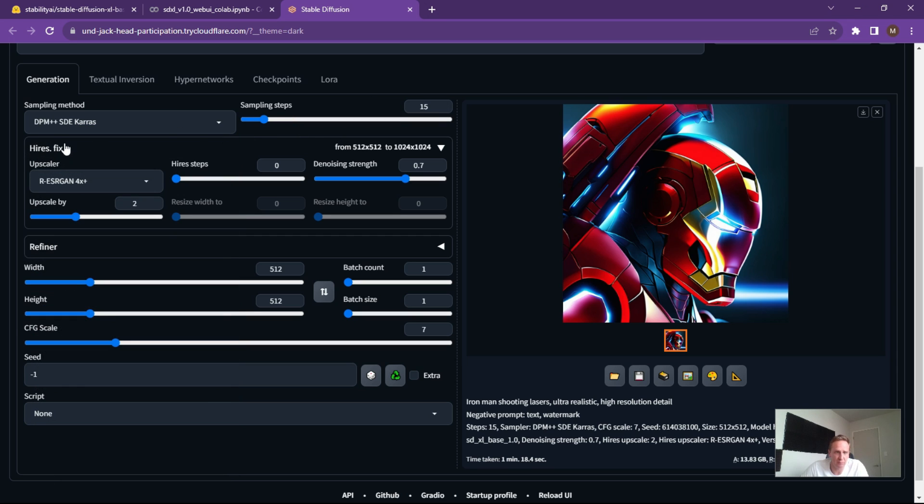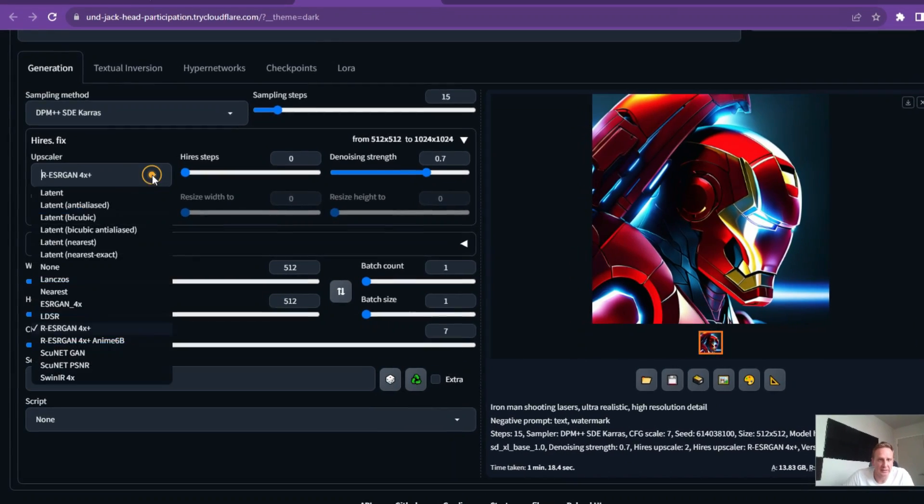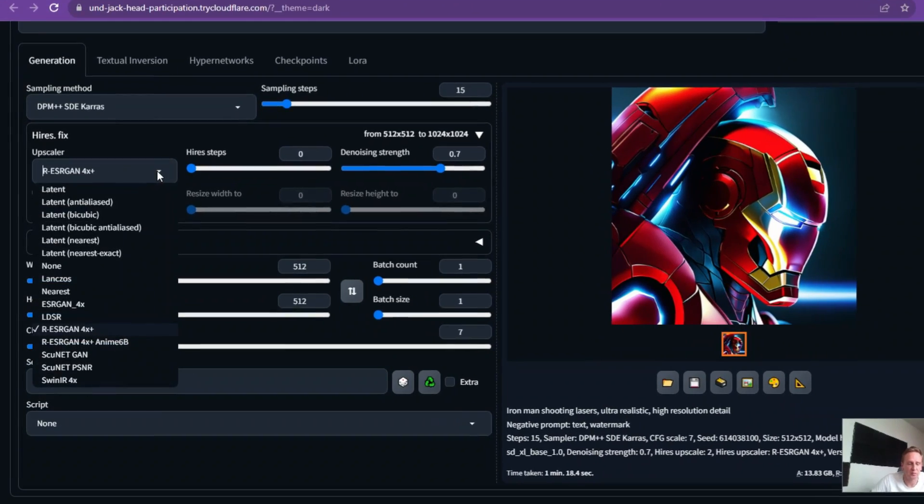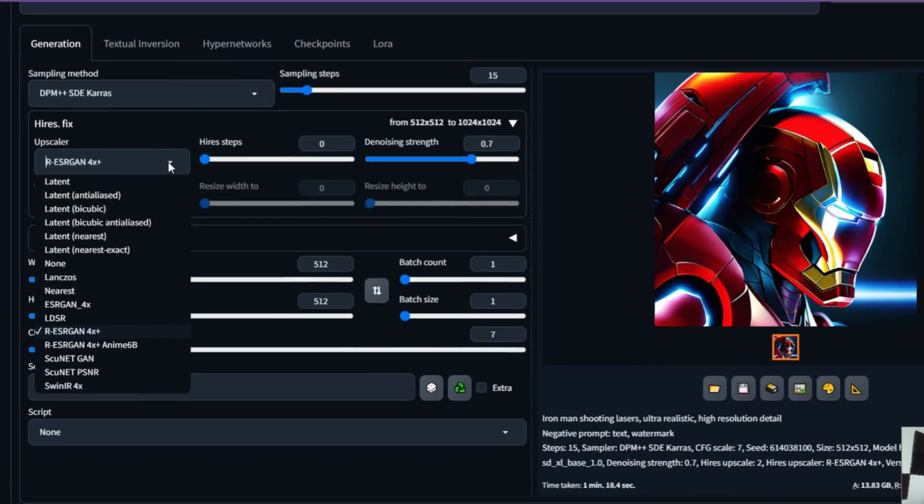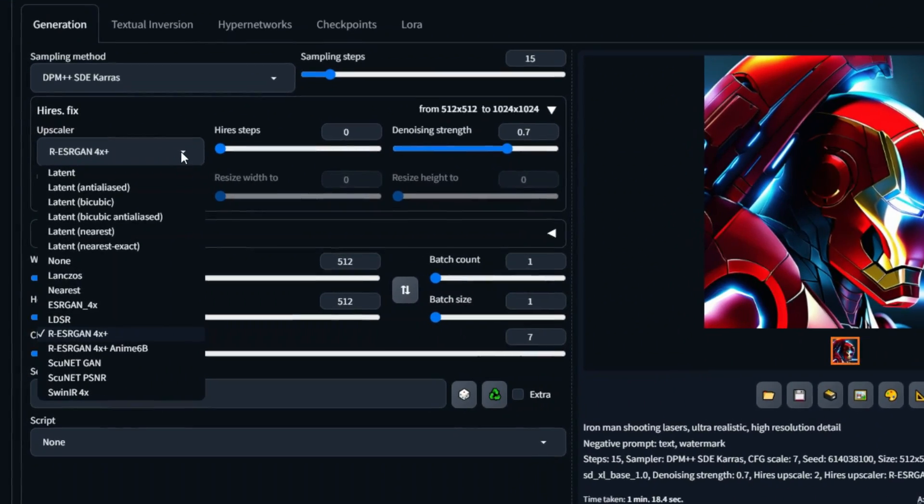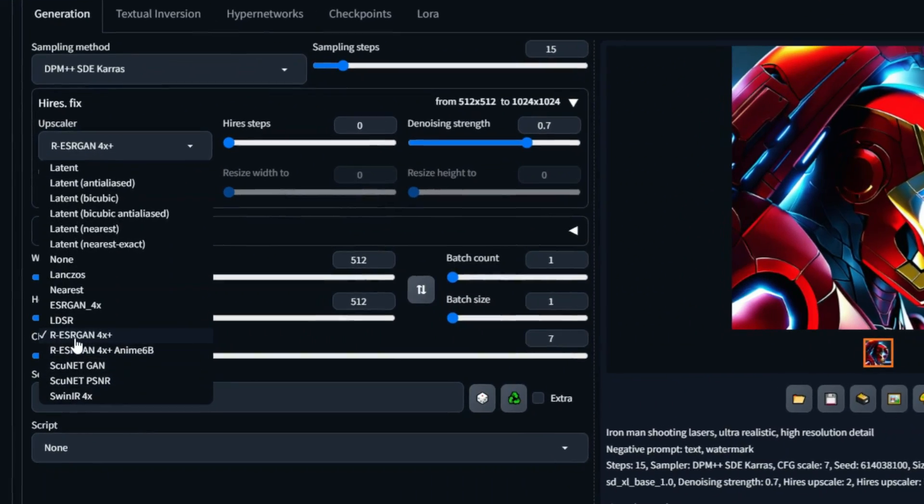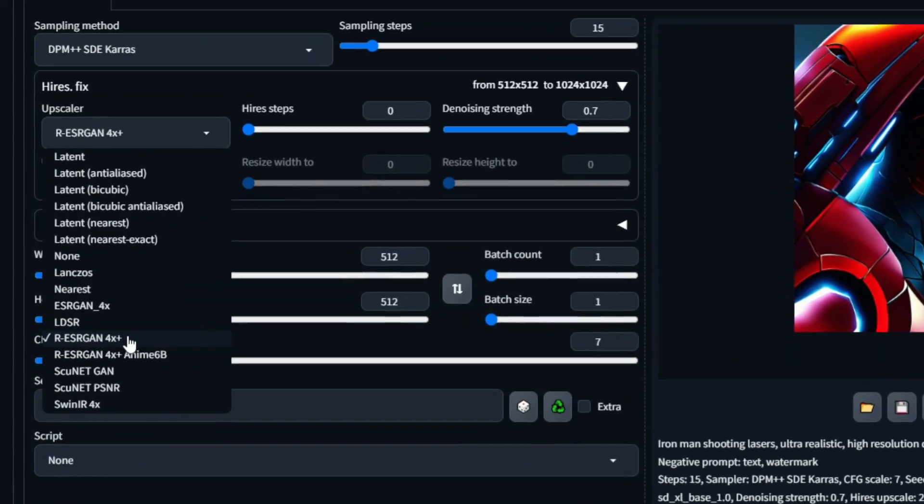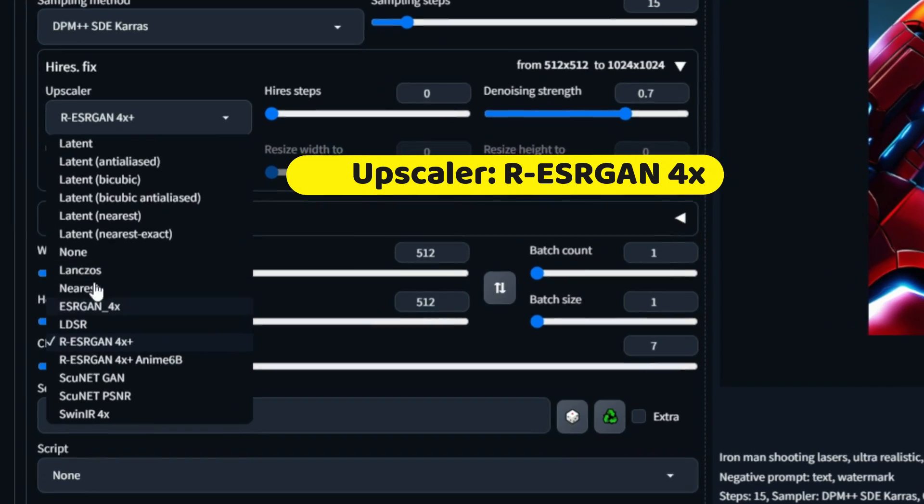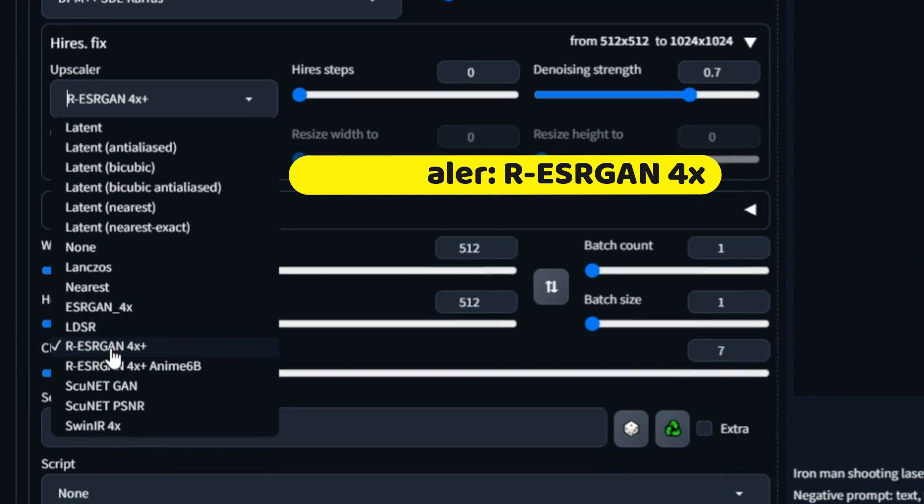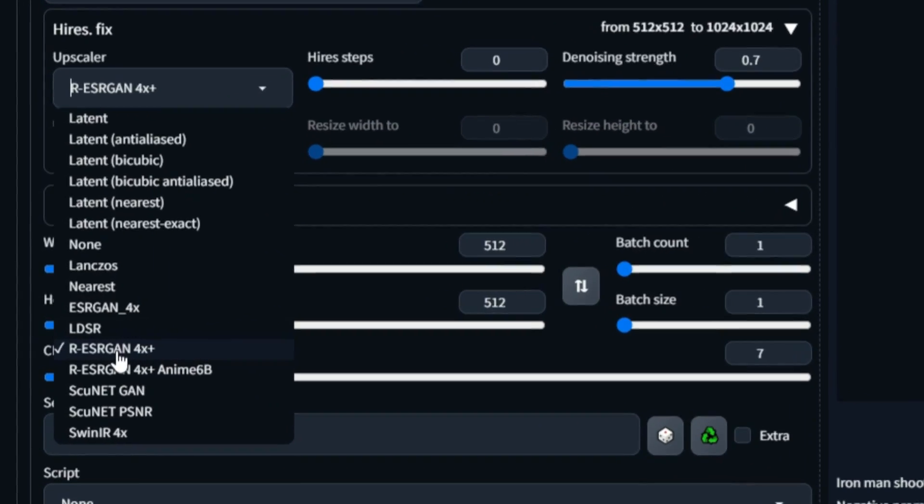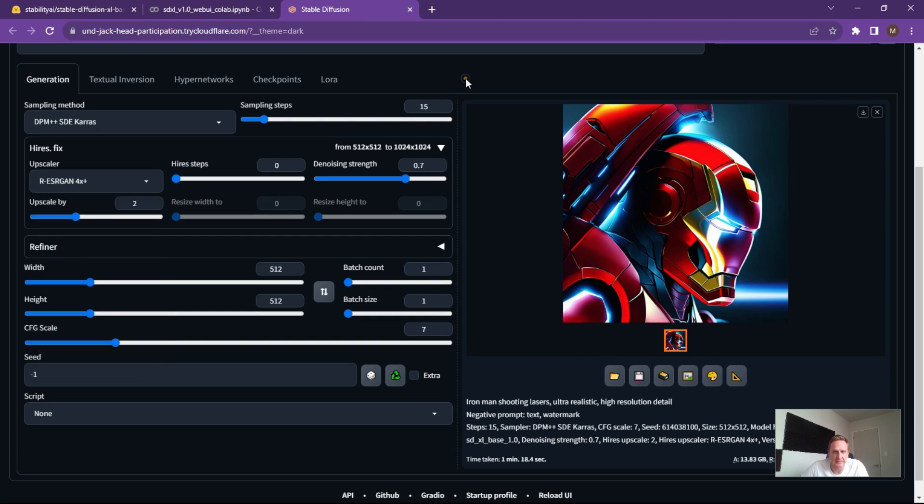Alright, the high-res fix really important as well just to get that clarity. The upscaler is also super important and the latent ones are very sort of basic and I prefer the R-ESRGAN 4x. Feel free to play with the others, but again to get you going really quickly, really fast, this is the one that I would recommend and you can then have a play with it.